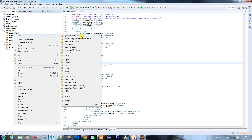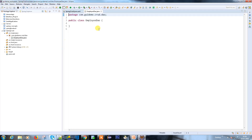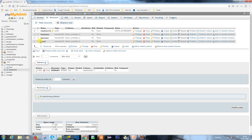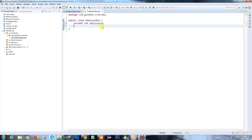Let's go ahead and create the Employee DAO file class. My package is com.programmingguy.dto. I have three String fields and one integer field here.